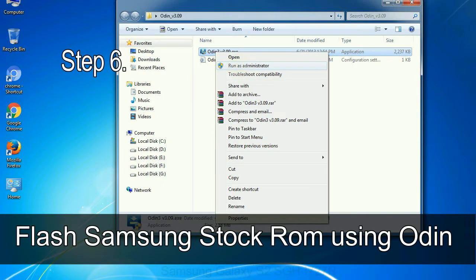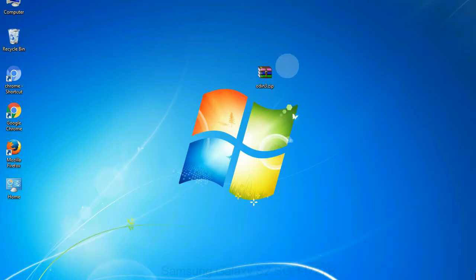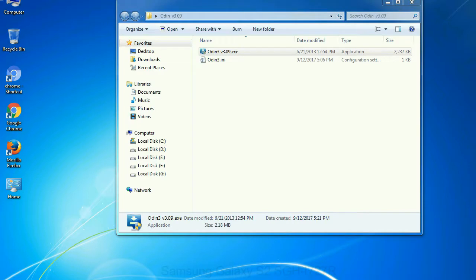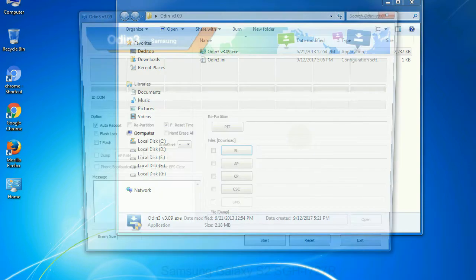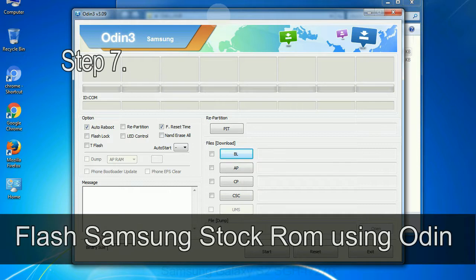Step 6: Download and extract Odin on your computer. After extracting you will be able to see the following files.